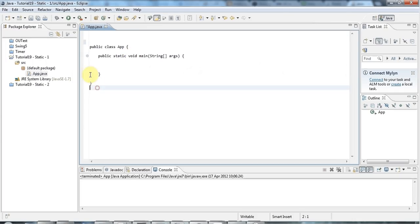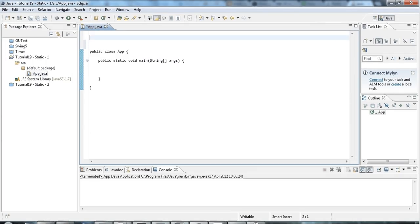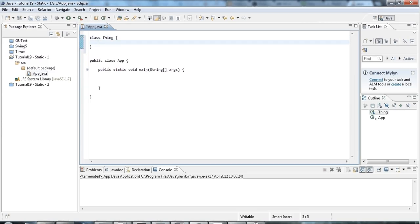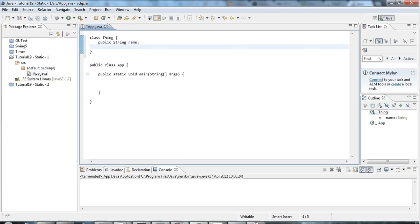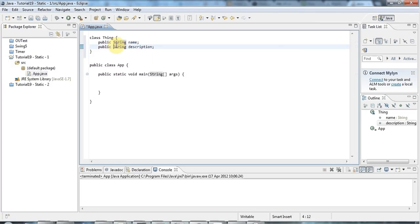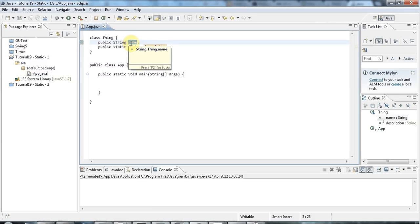I'm in Eclipse and I've got my main program here. I'm going to start by creating a class which I'll call Thing and give it two member variables. I'll make them both public - a name variable of type String, and another variable of type String called description. Description I'm going to make static, so before the String type I'm going to put the keyword static. We'll have a look at what the difference is between these two.